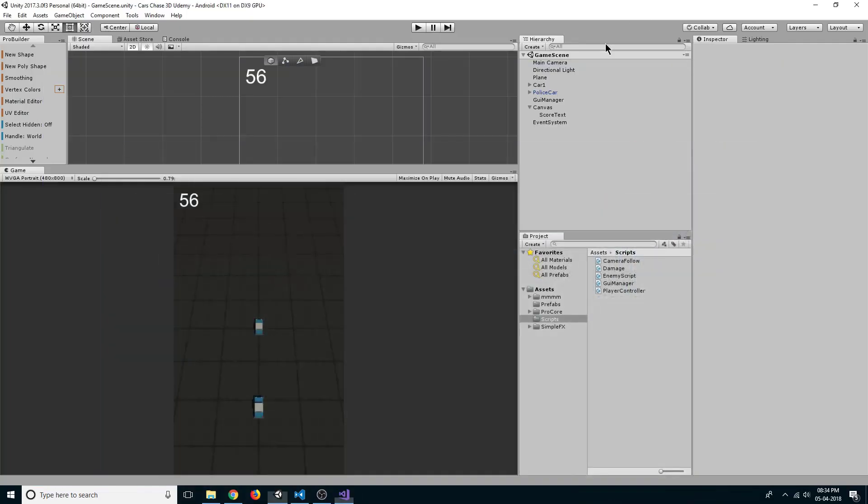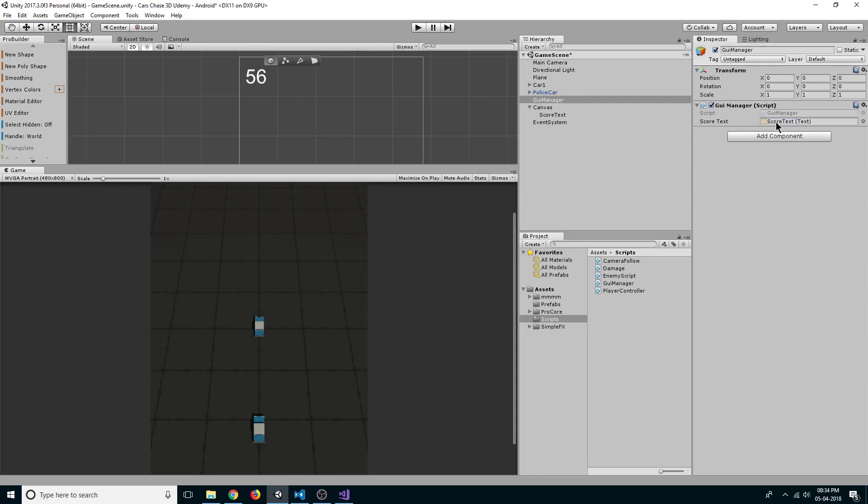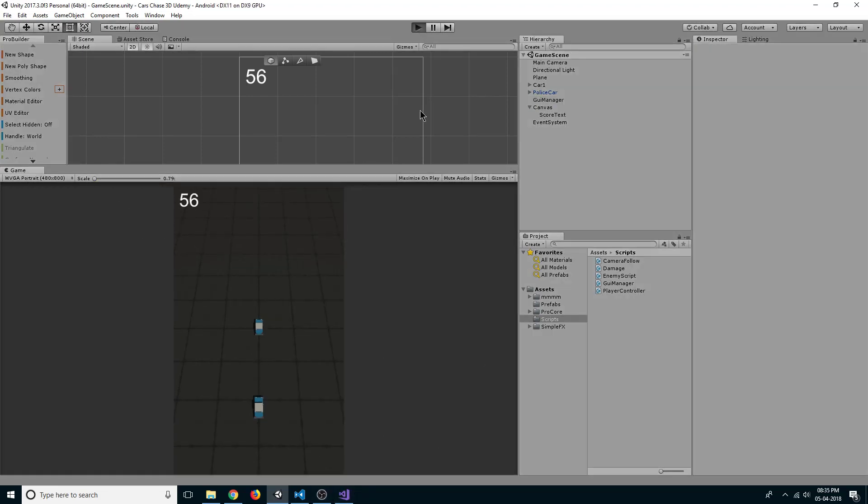Let's go back to our editor. Now select GUI manager and we have our field here. Let's drag our score text to the field. Now if we click on play, we can see our text is not updating.